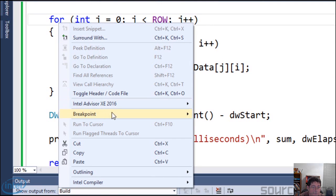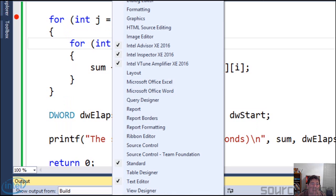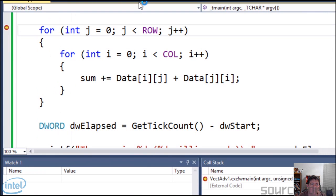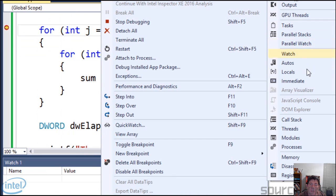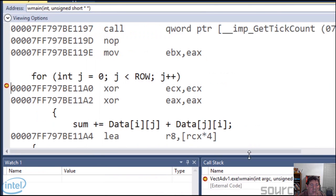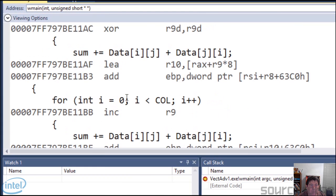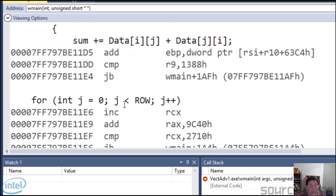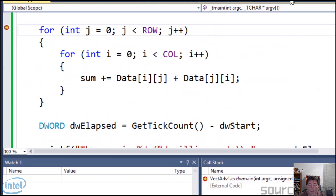Let's go ahead and set a breakpoint here and run this with debugging on. When we get there, we'll go ahead and look at the disassembly and take a look at this code. There is absolutely no vectorization opcodes there — it's not vectorized in the least. So that's a really big clue.